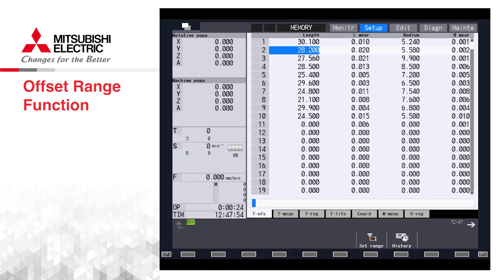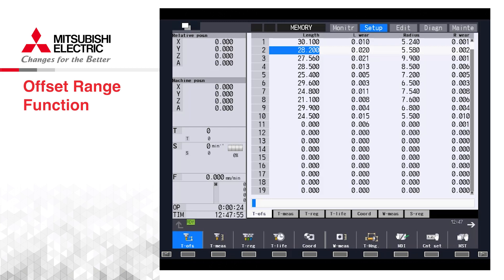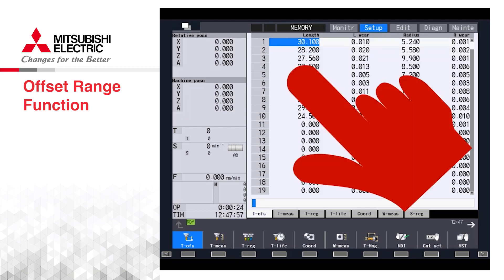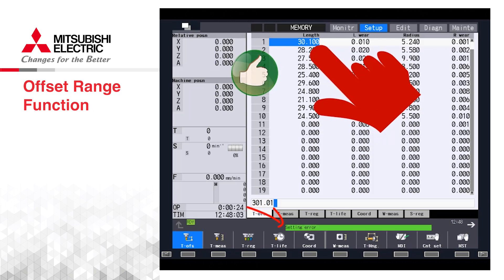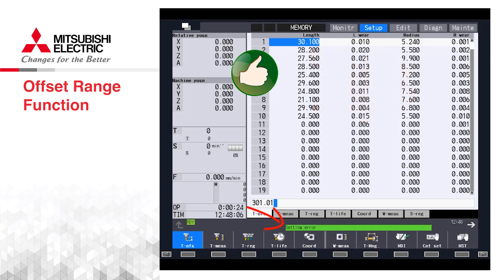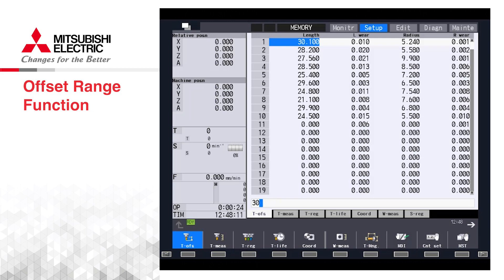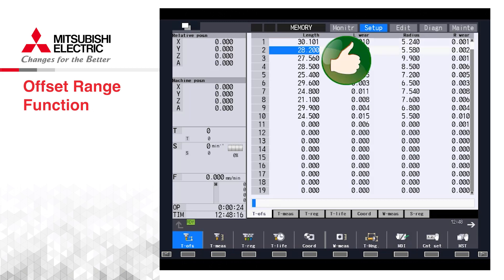This is important to note because the setting error on the CNC is a very generic alarm that is used for many different functions on the CNC and will not point to the range function causing the alarm. This is by design so that an operator who is inexperienced cannot easily find the range function and override the values that a more experienced operator might have set.